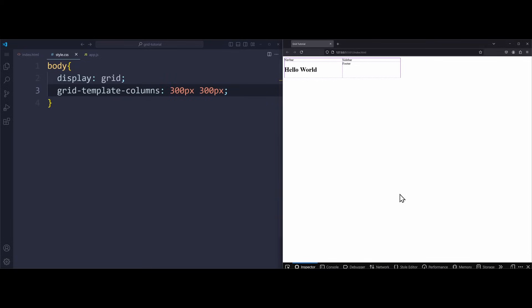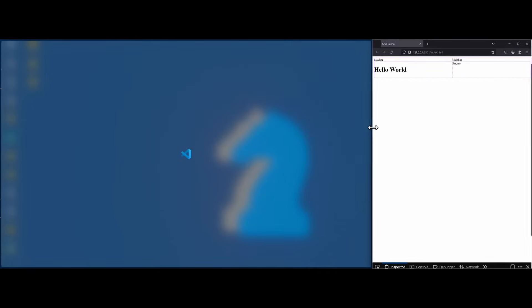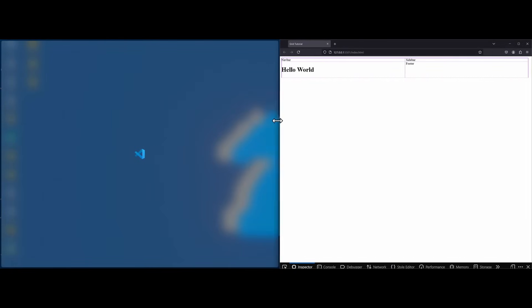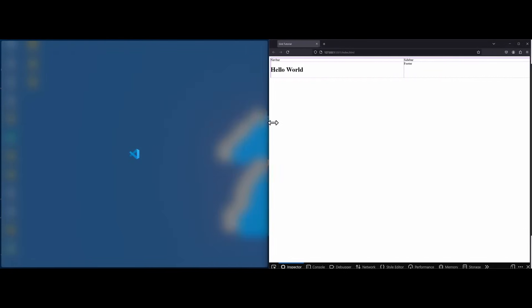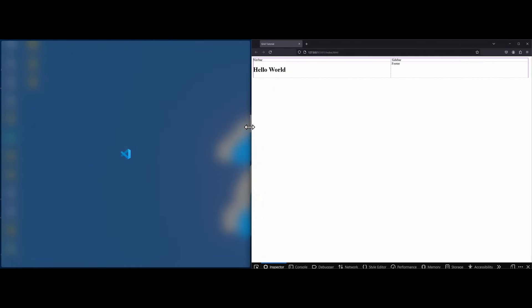Instead of using fixed pixel values, we could also use fractions. The values 1fr, 1fr are responsive units. They will give us two columns that will take up the entire website's width. They have the ability to grow and shrink to fill out the entire website.